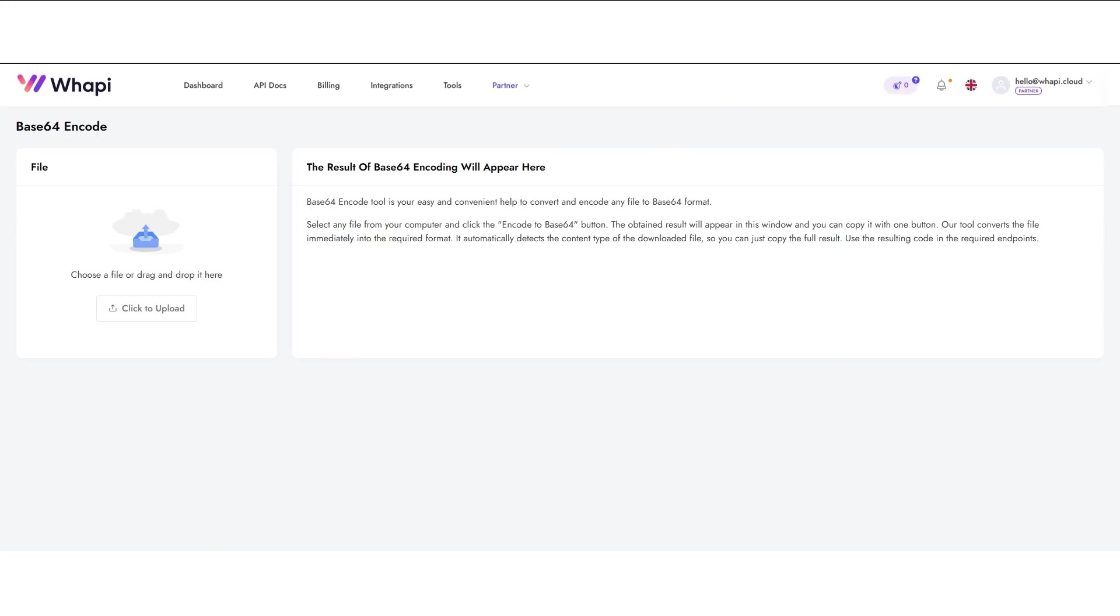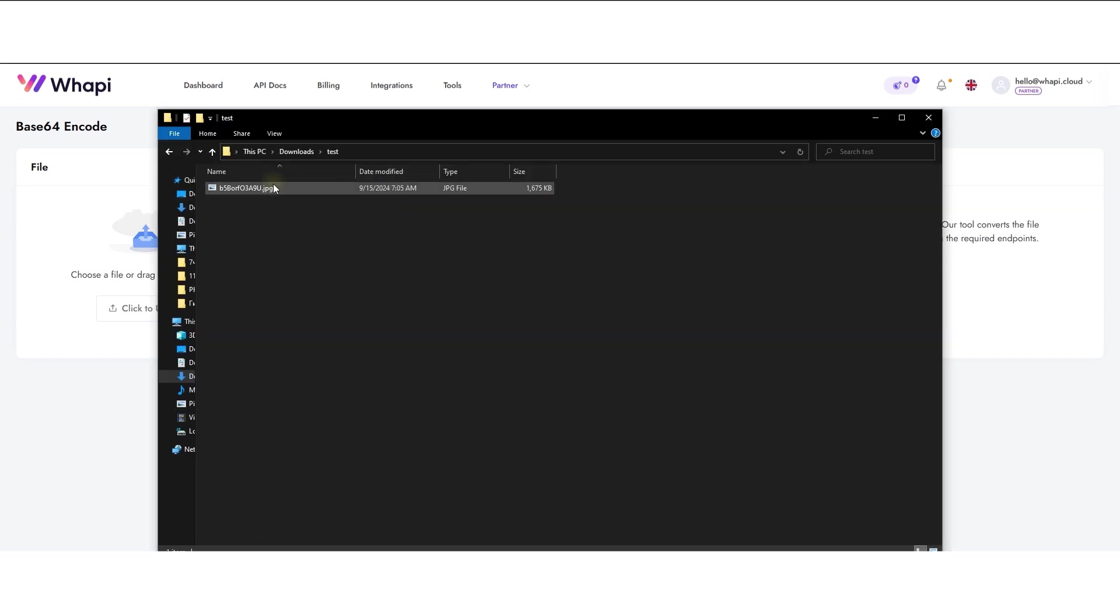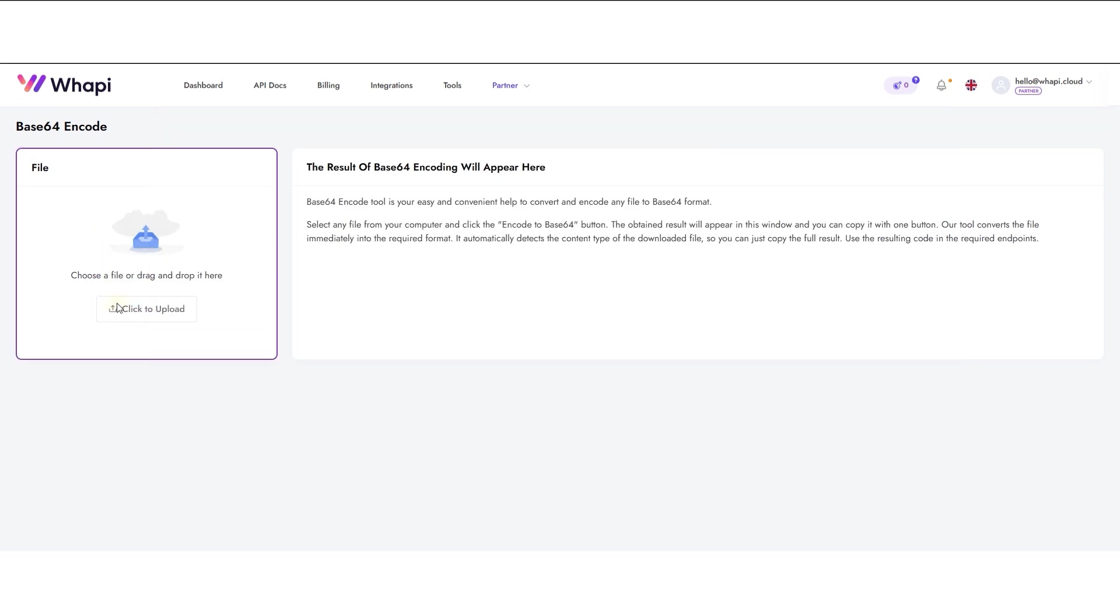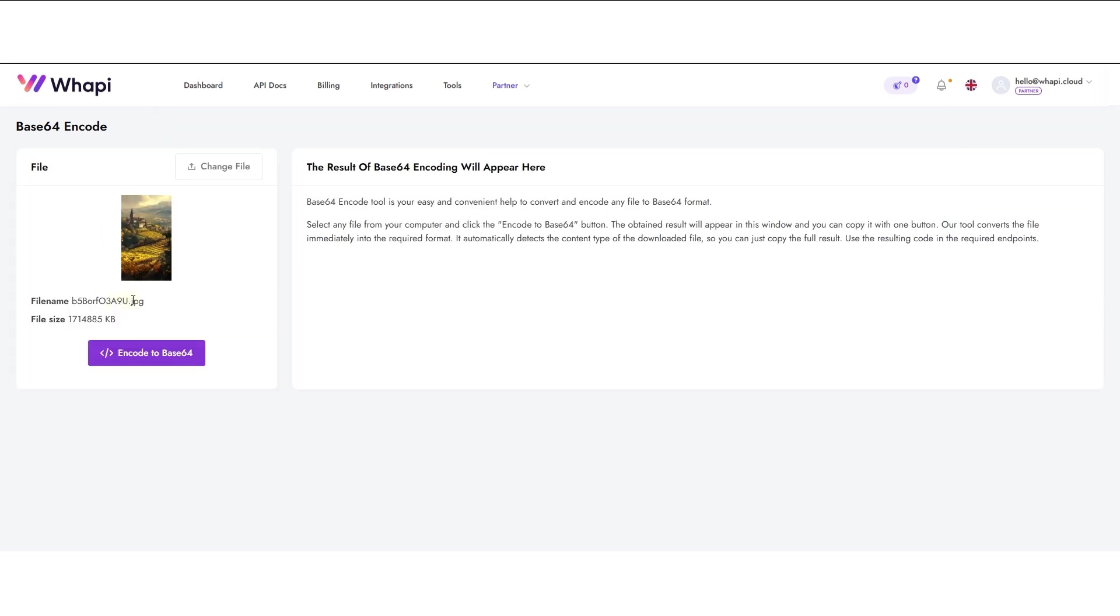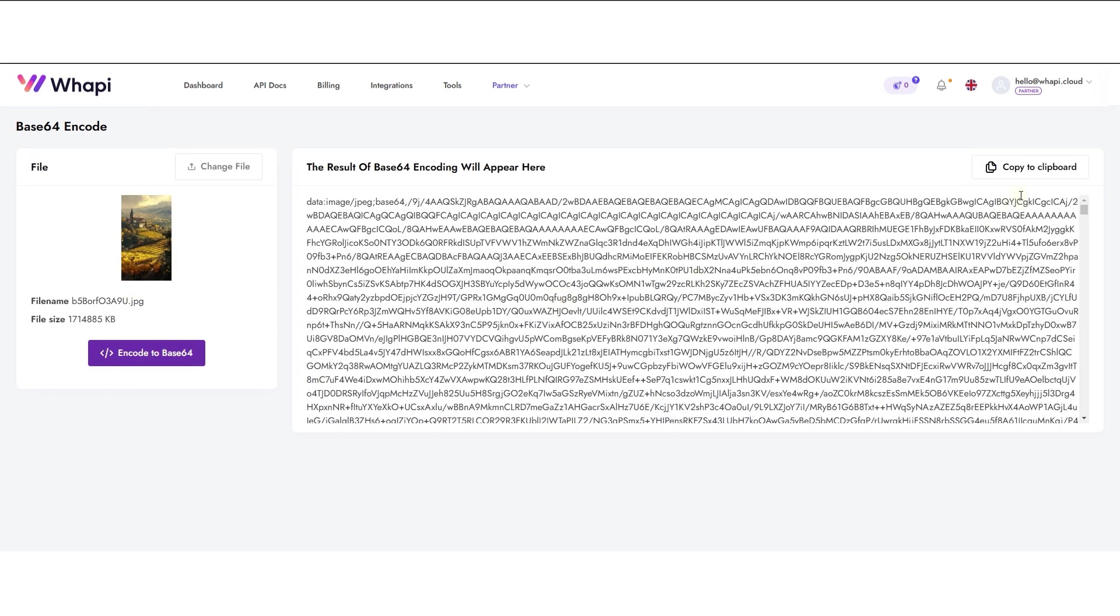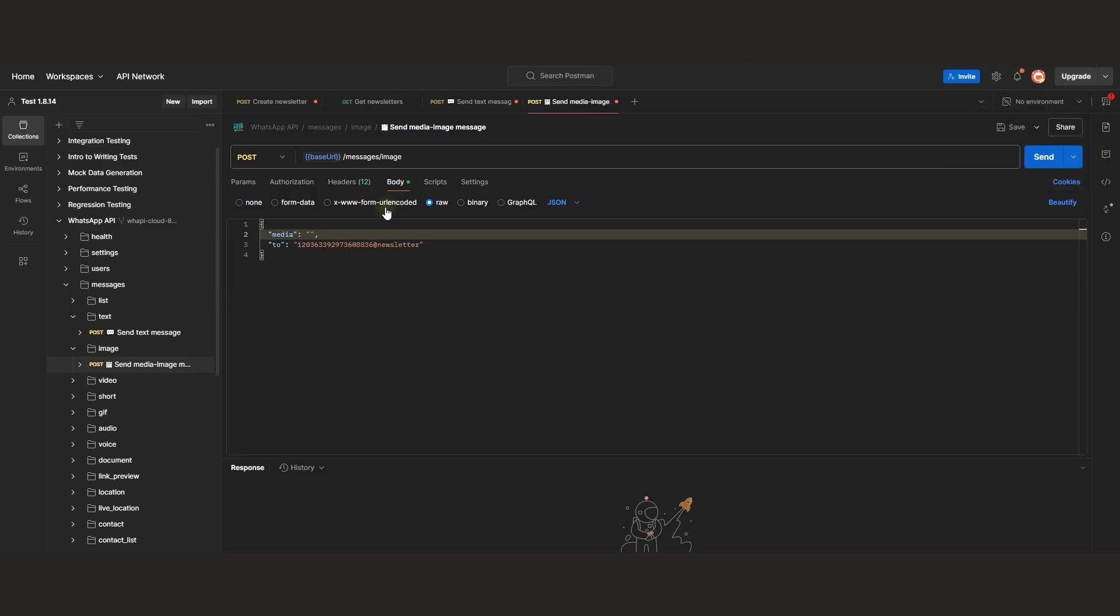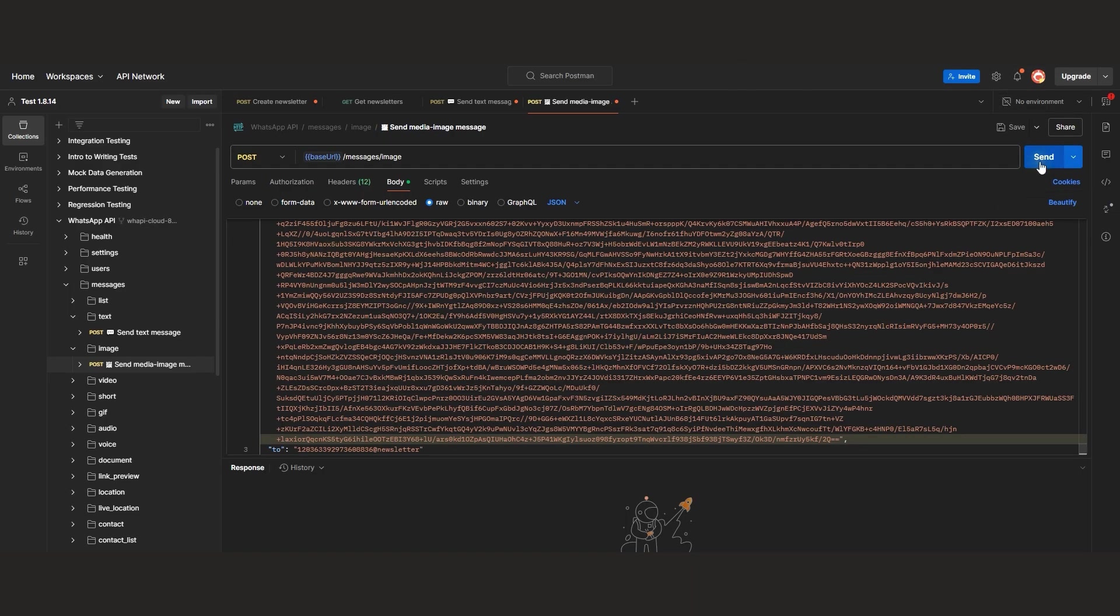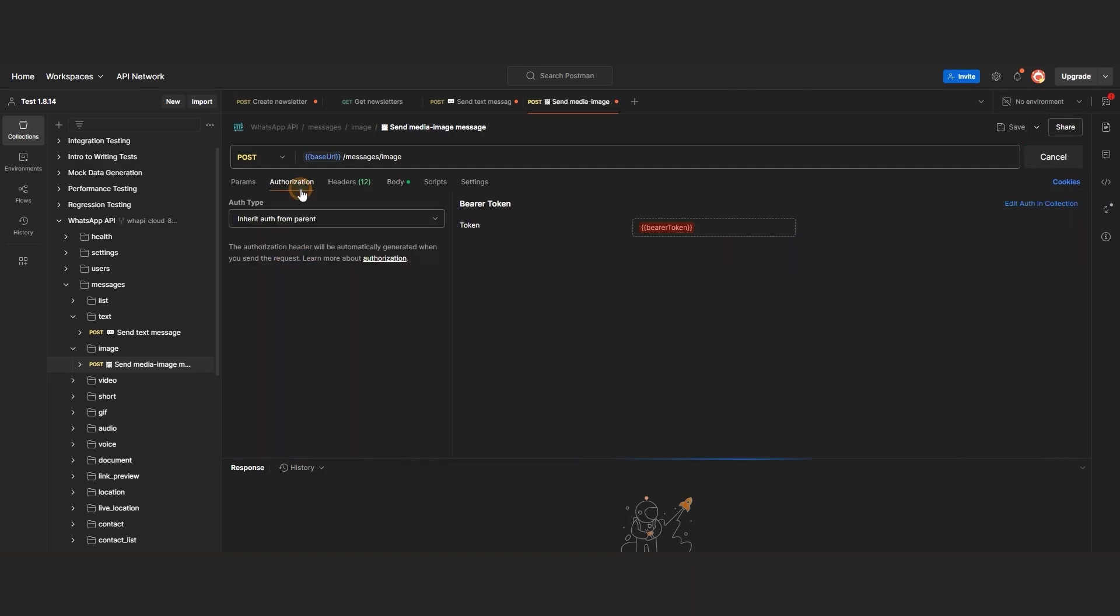Wapi.cloud provides a handy encoding tool that allows you to generate Base64 from any file. Copy the encoded result, paste it into Postman, and execute the request, making sure to include the token.